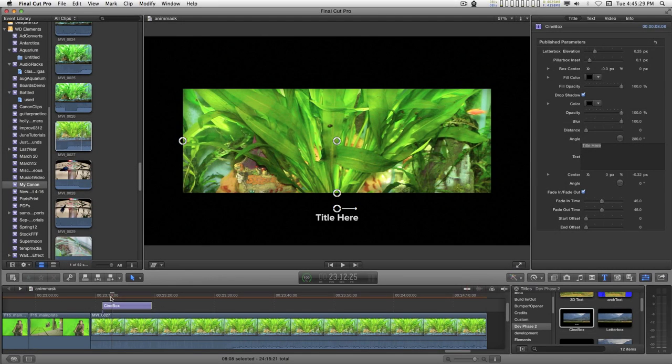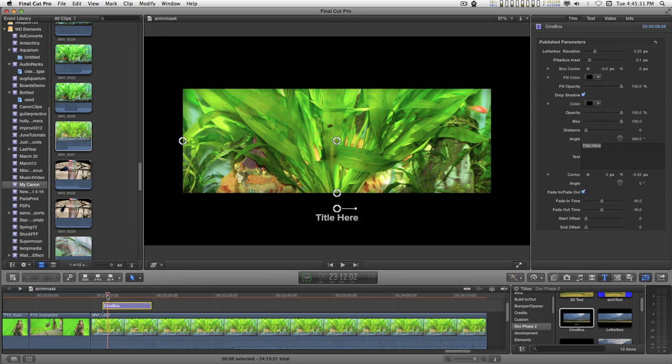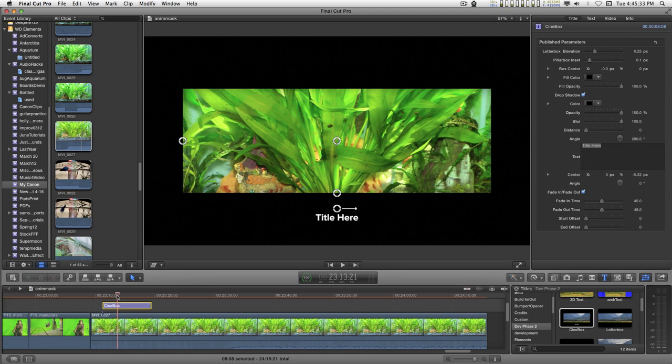This effect is called Cinnabox. It does letterboxing and pillarboxing and it contains a title.